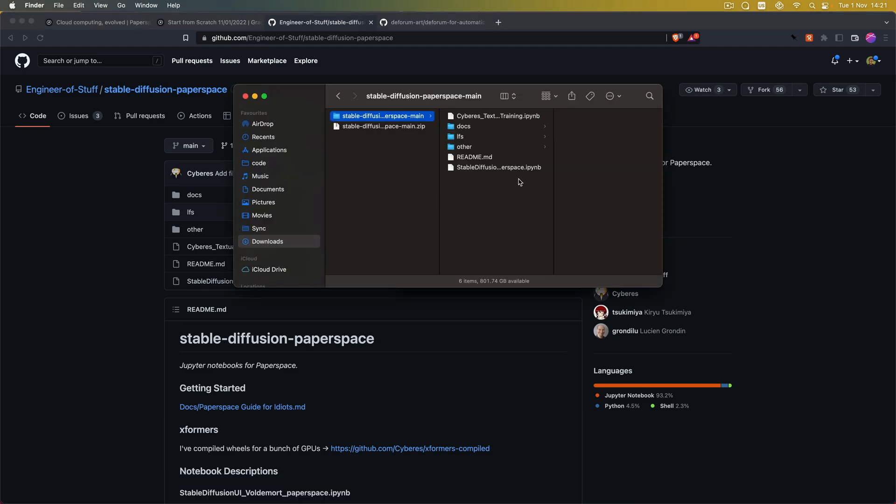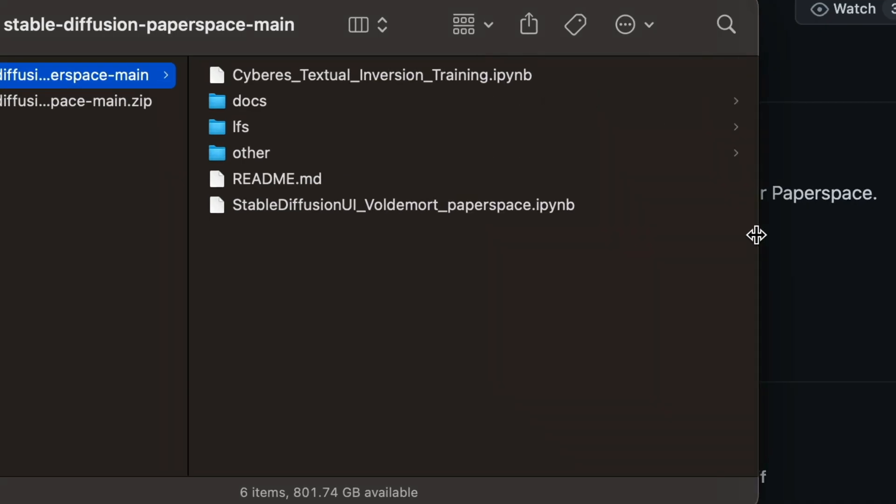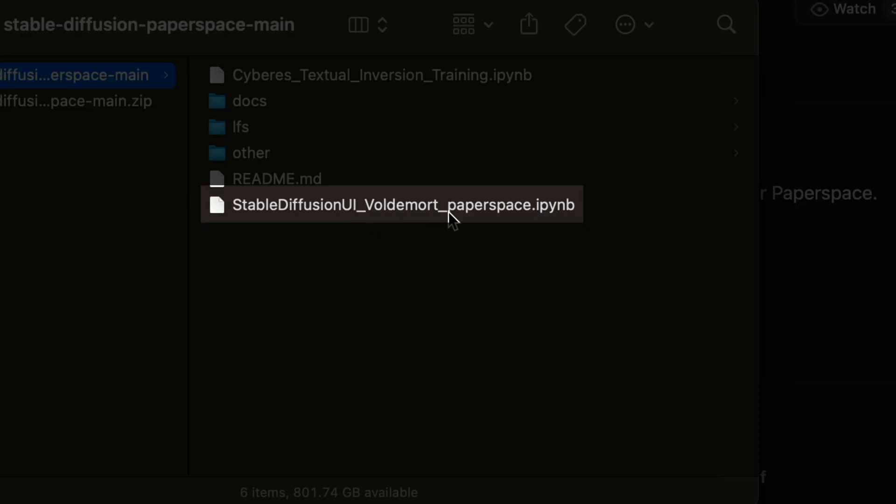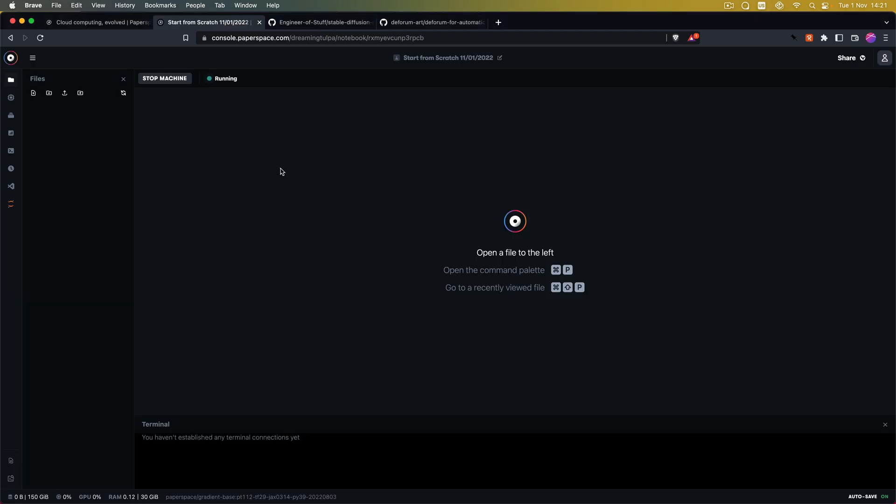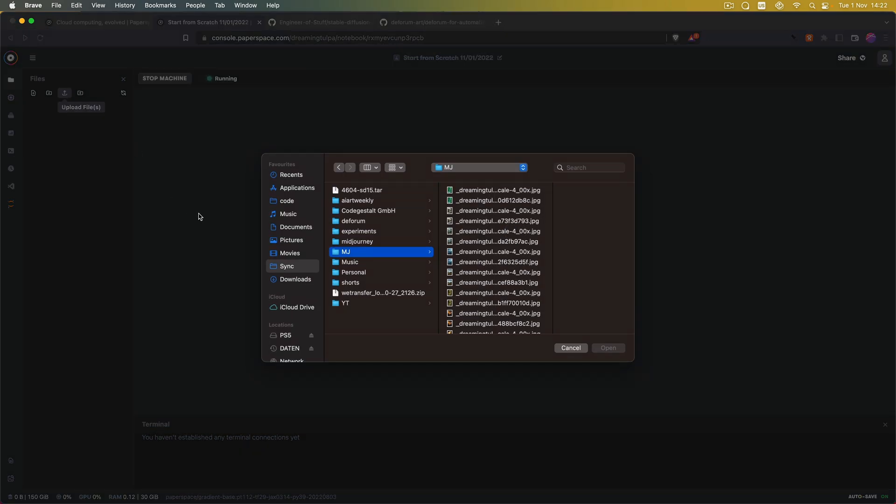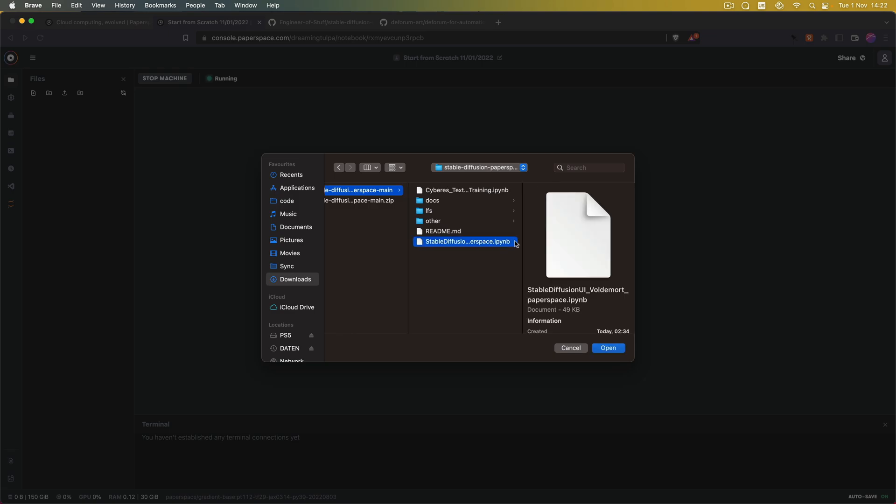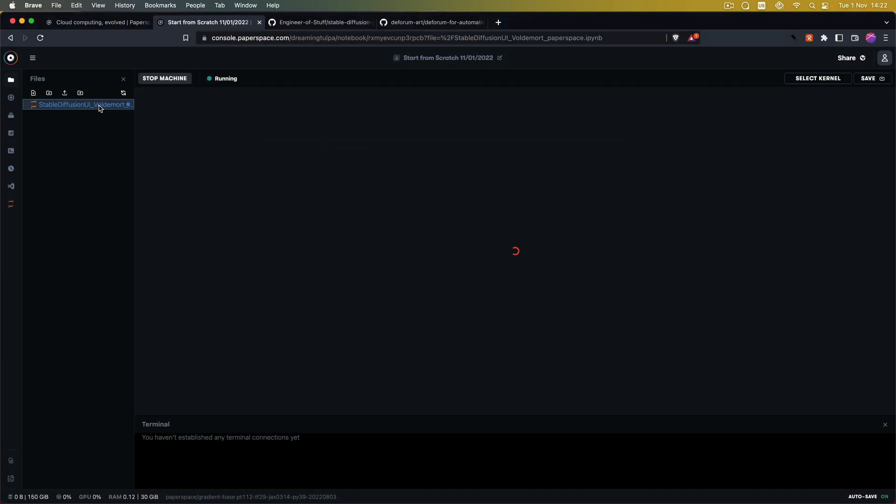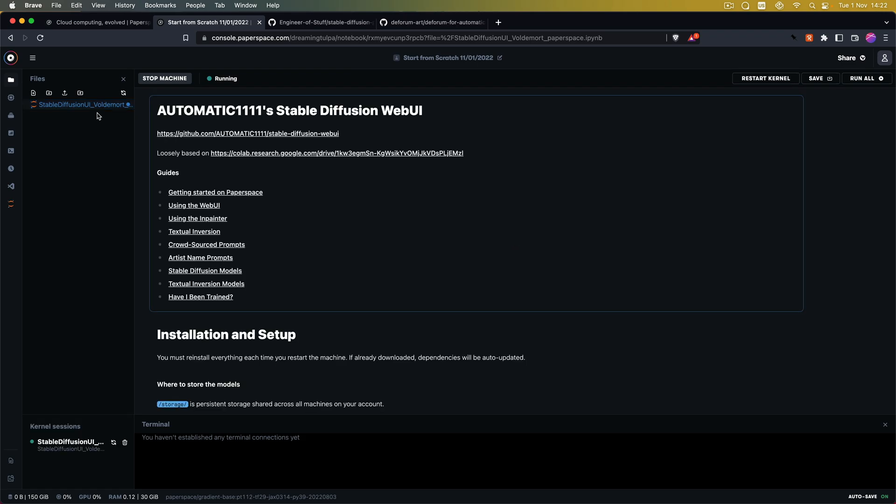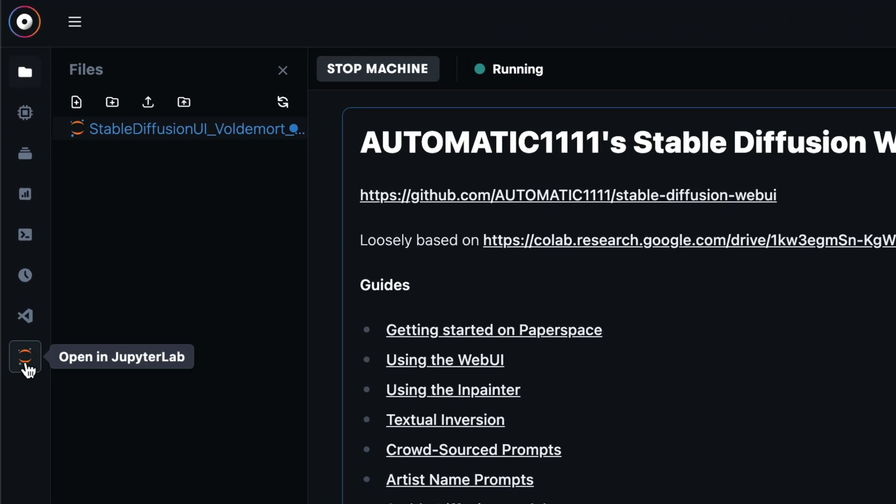Once the zip file has downloaded we can unpack it. And in here what we are going to need is the Stable Diffusion UI Voldemort Paperspace IPYNB file. So back in Paperspace what we are going to do is we click on upload file and we are going to select the Voldemort Jupyter notebook file that we just downloaded. And once the file has been uploaded we can open up the JupyterLab environment by clicking this button in the left sidebar of the Paperspace interface.